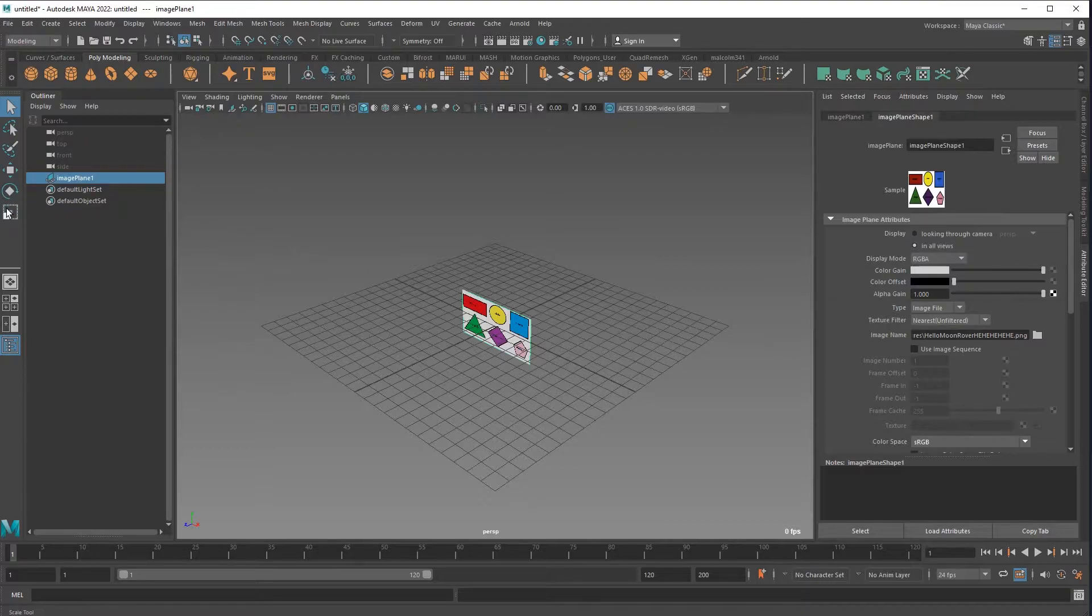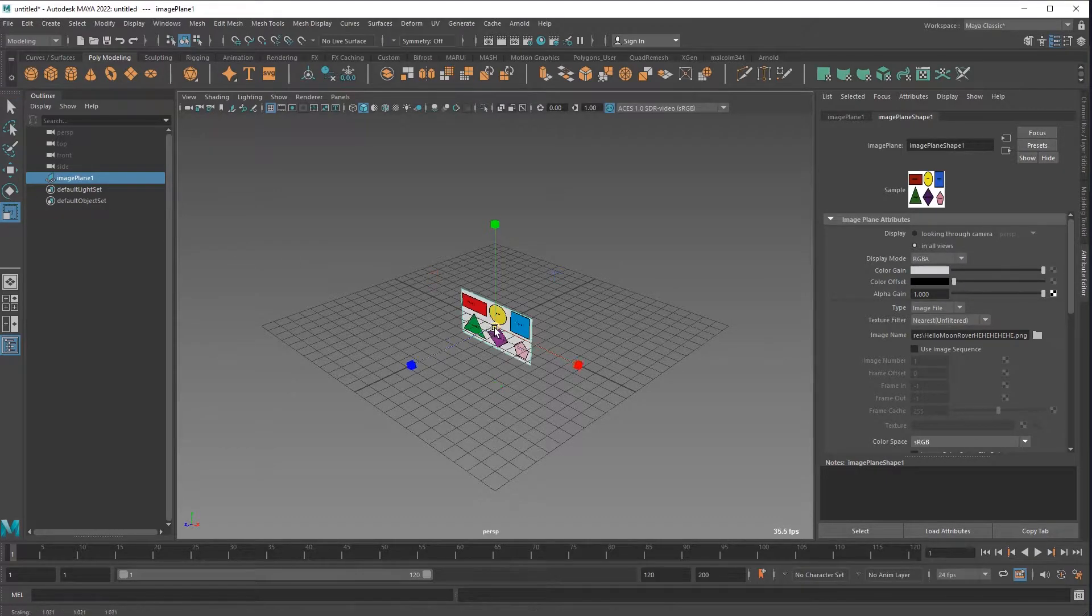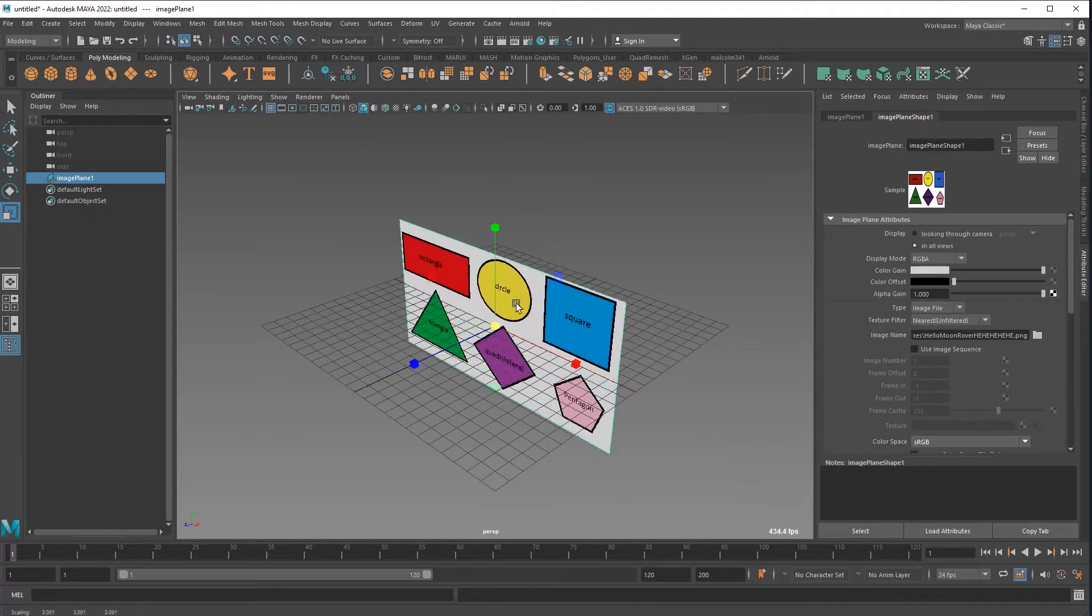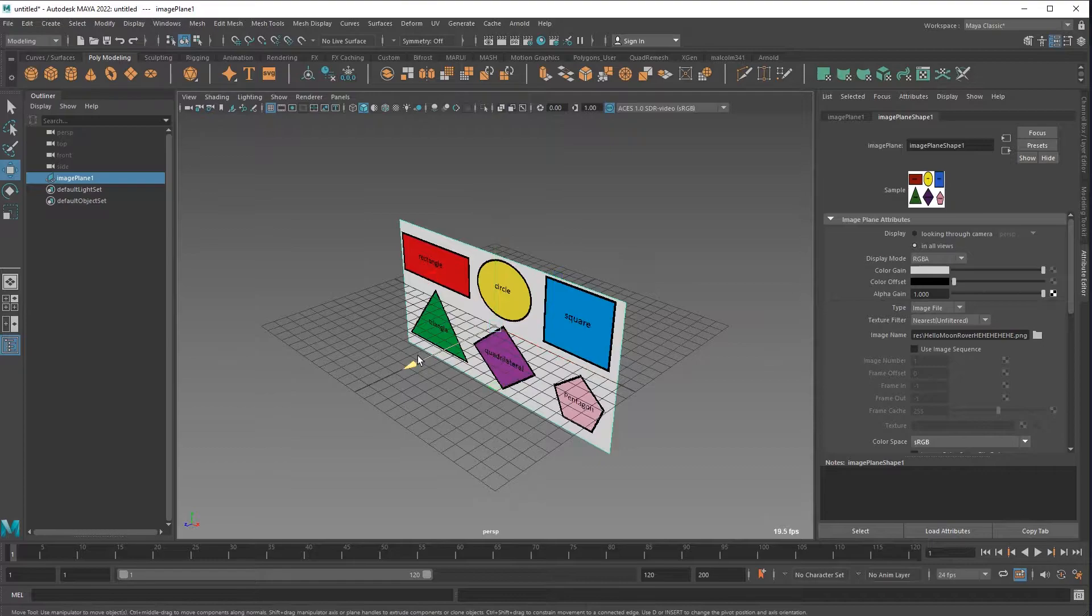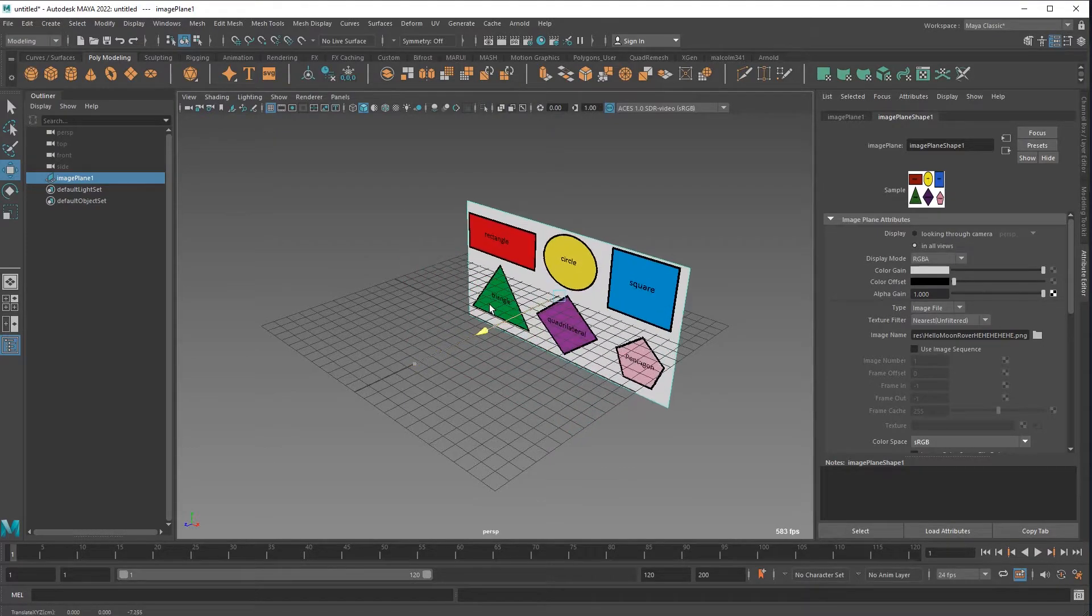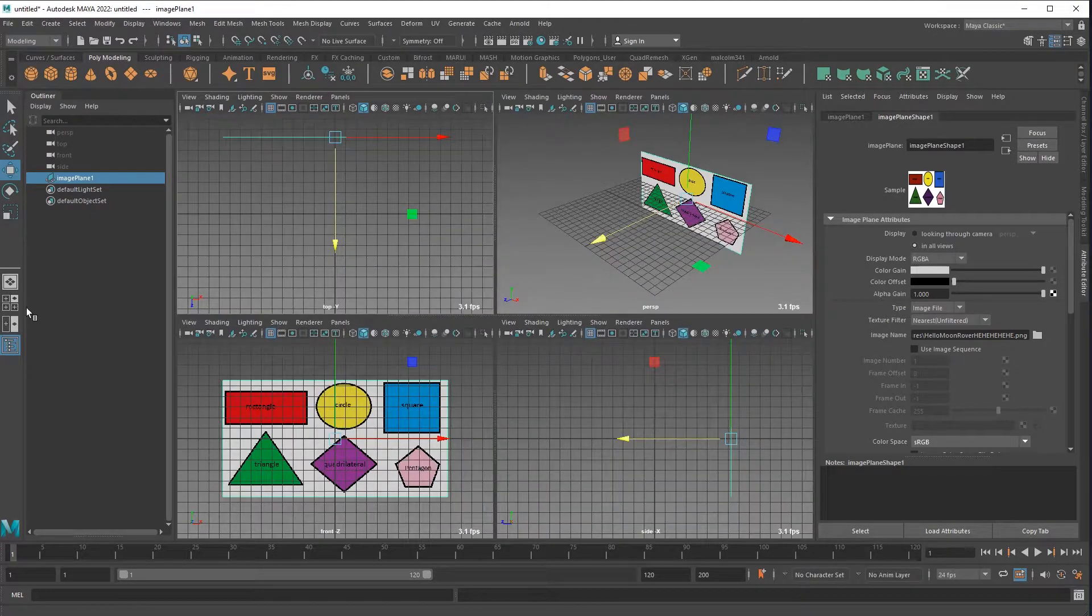Scale tools over there, it's also E on the keyboard. Move tool, that's W. I usually just hit space bar.